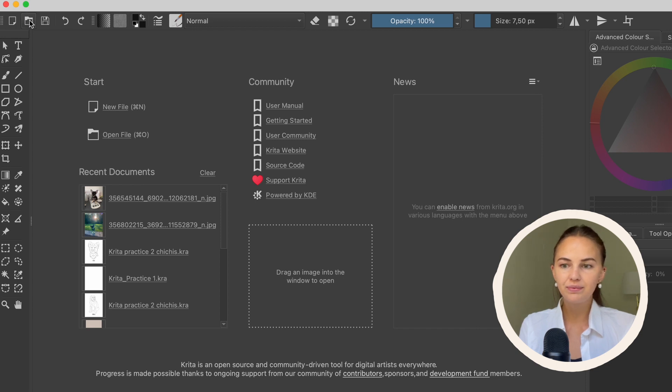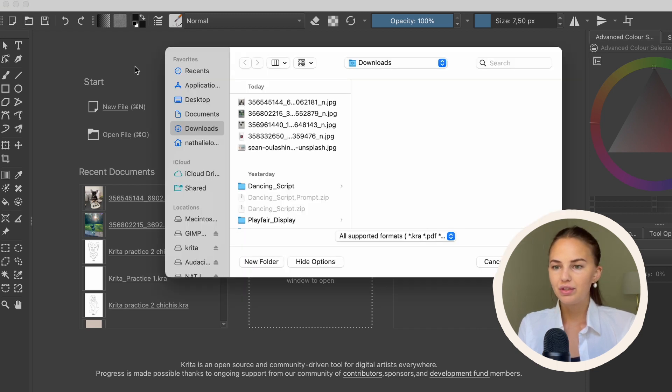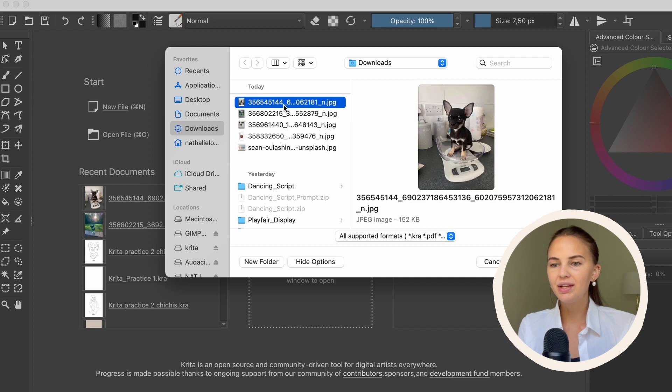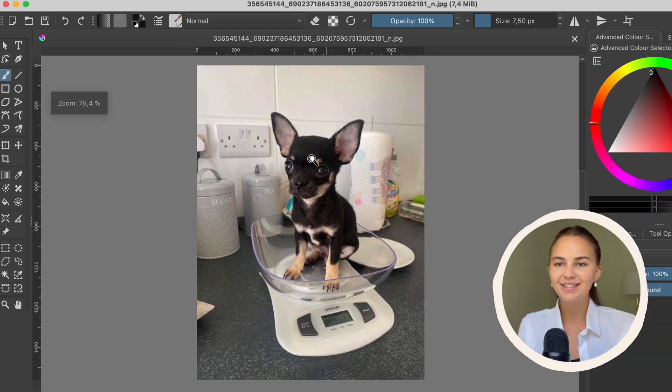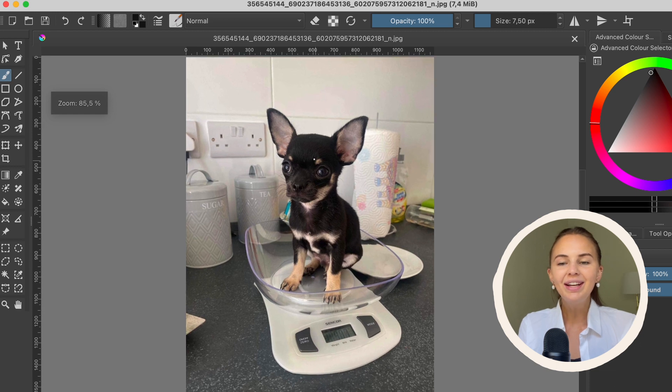I'm going to press here and I'm going to choose an image. I'll pick this one of my sister's dog. He's so cute. His name is Dino.